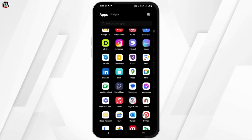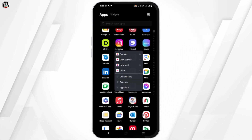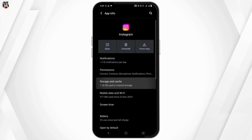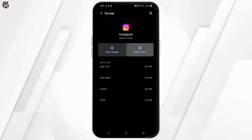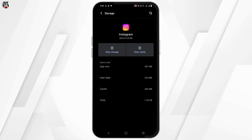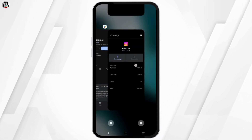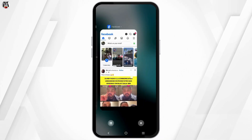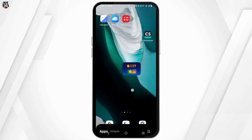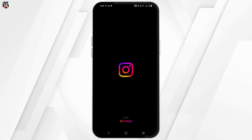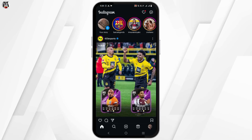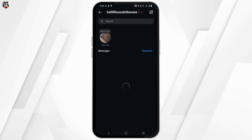This is to clear out the temporary glitches or corrupted files. To do so, head over to Storage and Cache and then clear the cache. Once you have done this, make sure to clear all the background applications and then head over to the Instagram app again and launch it, then log in.